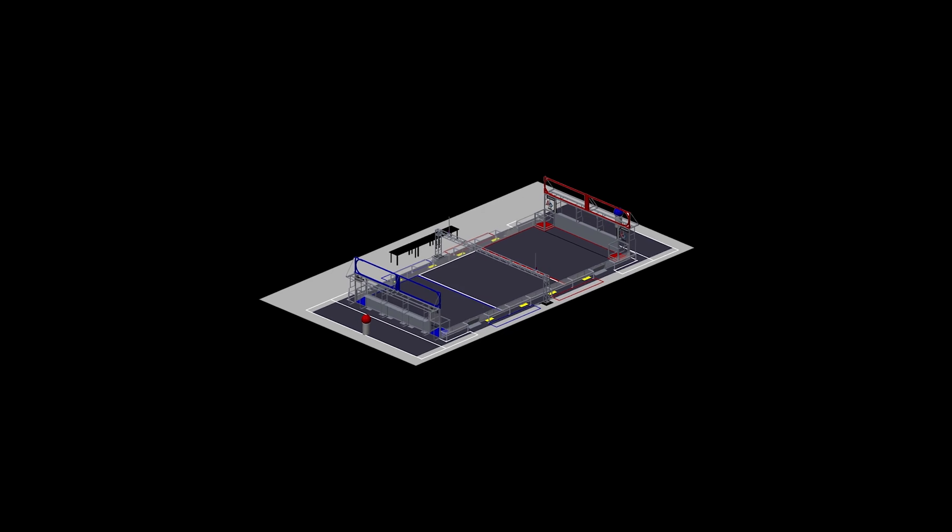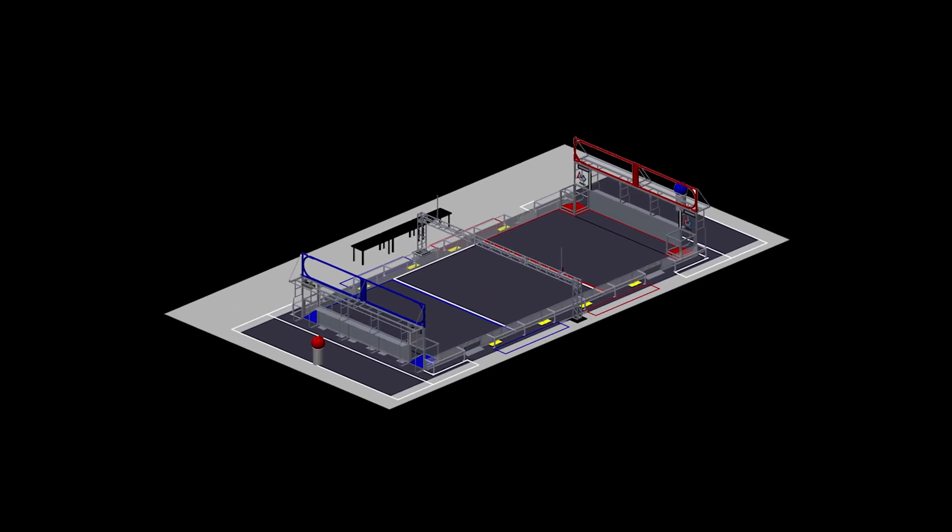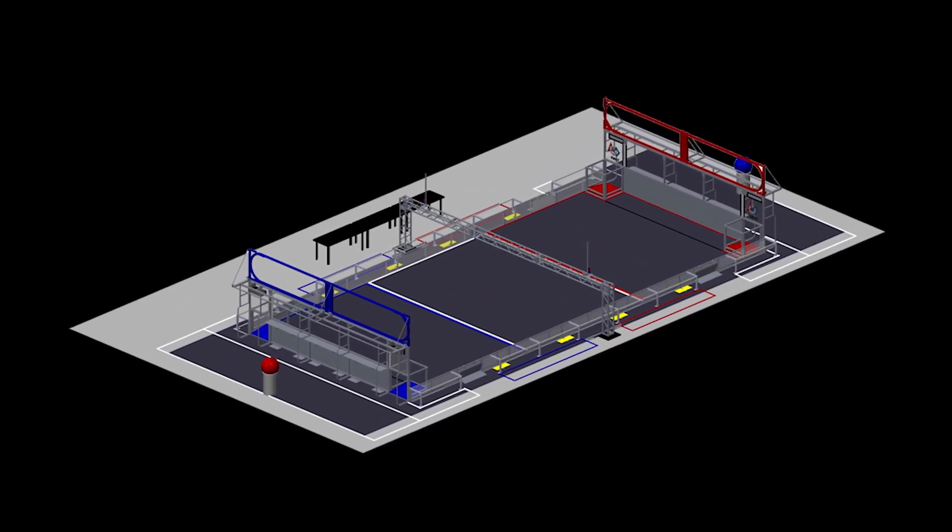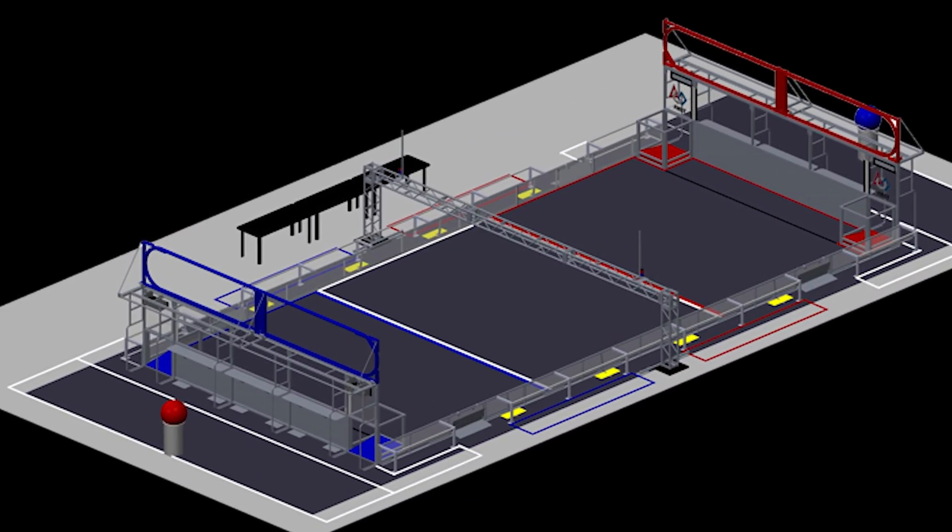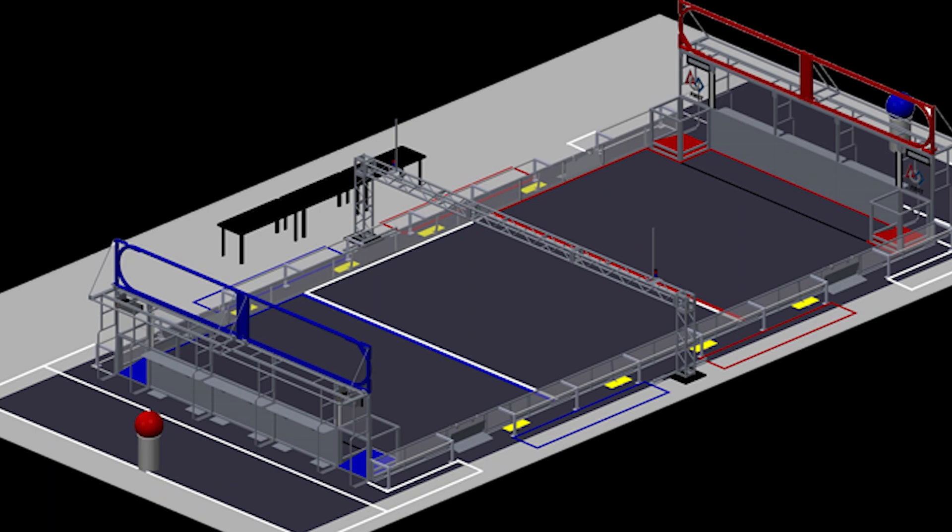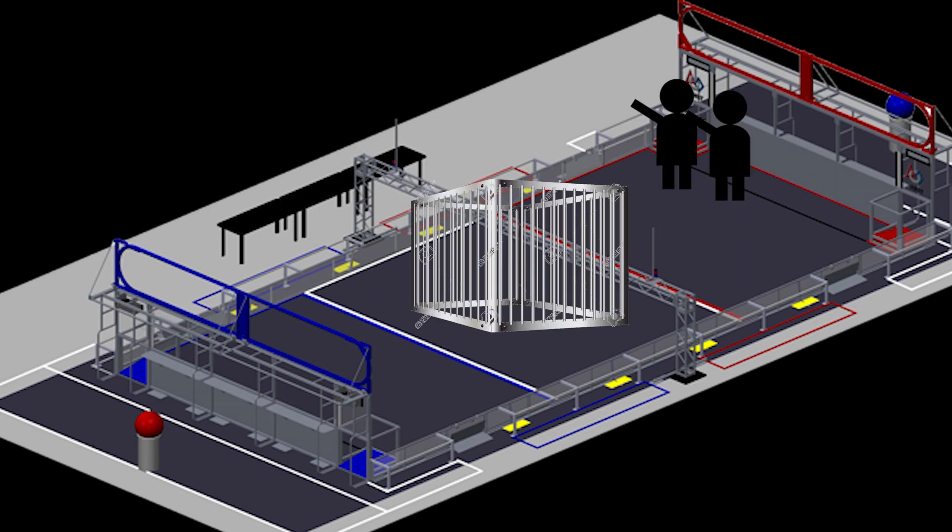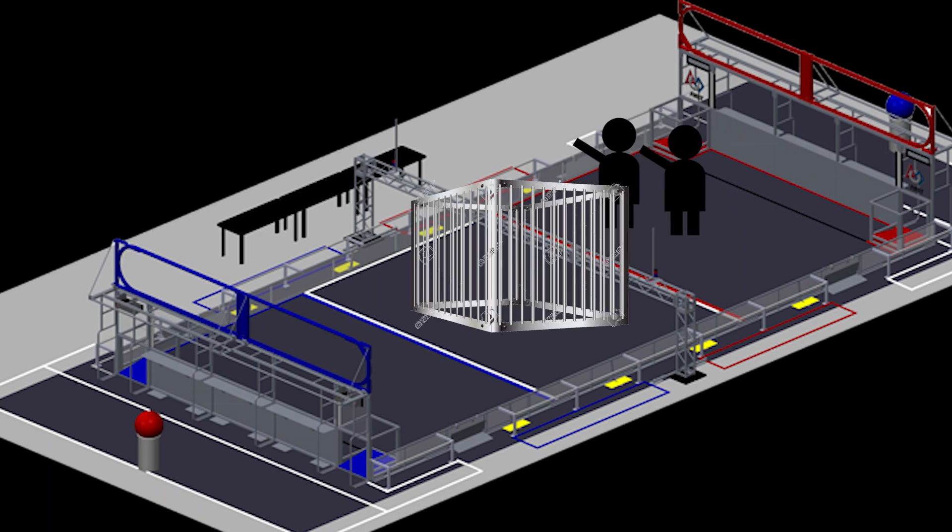Now I know what you're all thinking. What gargantuan piece of garbage can we jam into the middle of the field so that no one anywhere can see anything at any time? Easy. We're going to put a cage in the middle of the field. And put the technicians inside it.